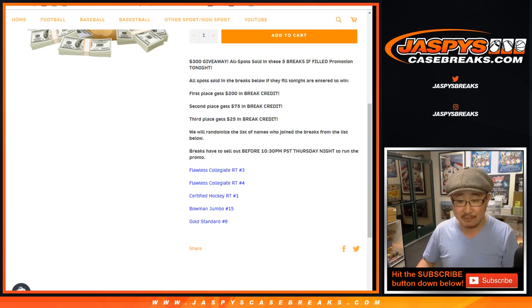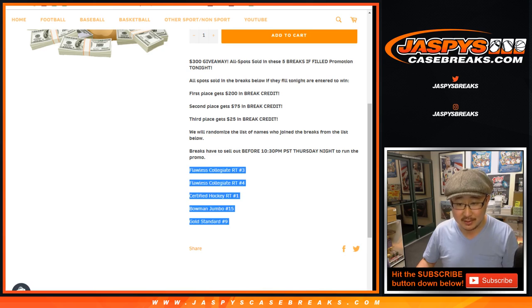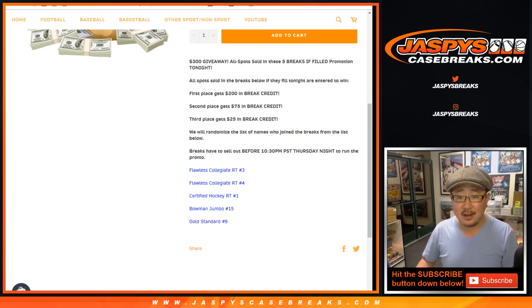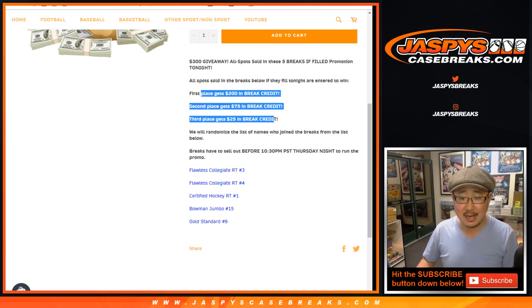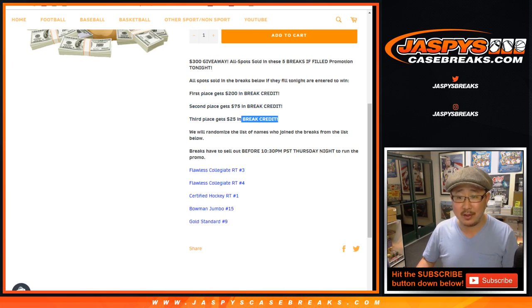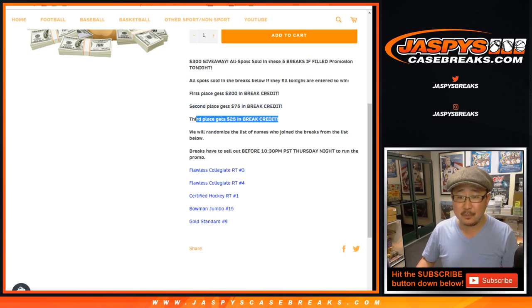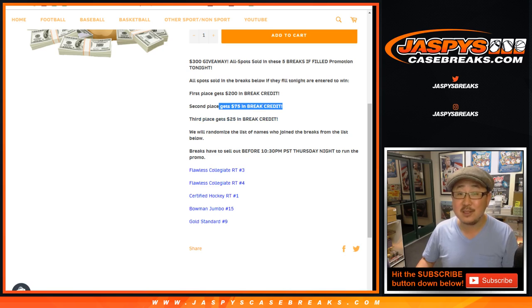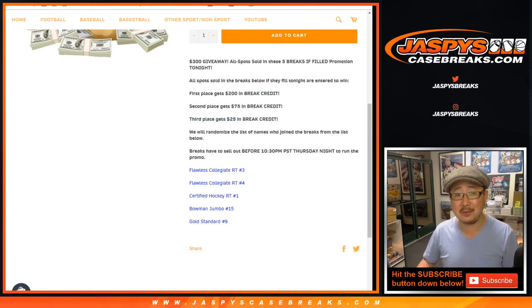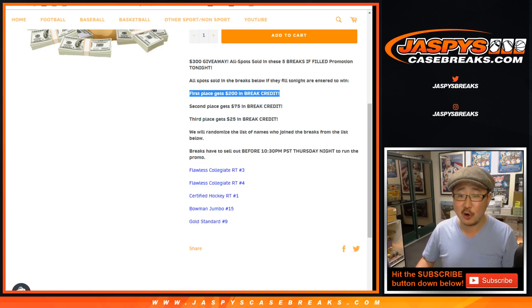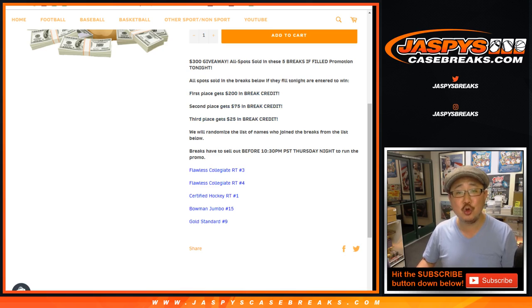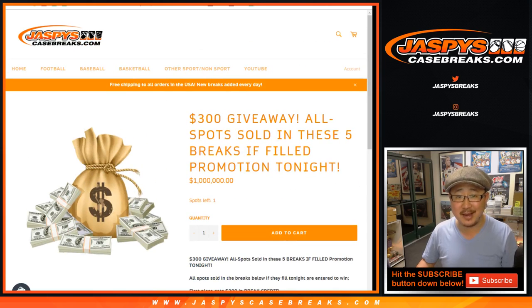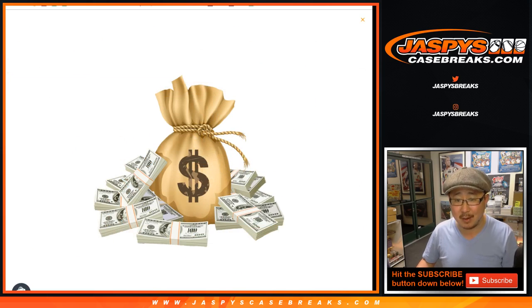And so we're going to take everybody in these breaks, put them all in a big list, and then randomize the names. Name on the third name from the top, $25. Second name, $75 of break credit, Jaspi coin. And first place, $200 of break credit to Jaspi's CaseBreaks.com. Boom.